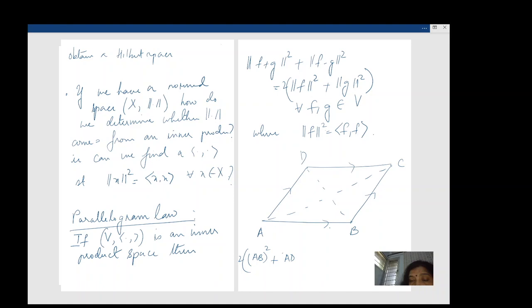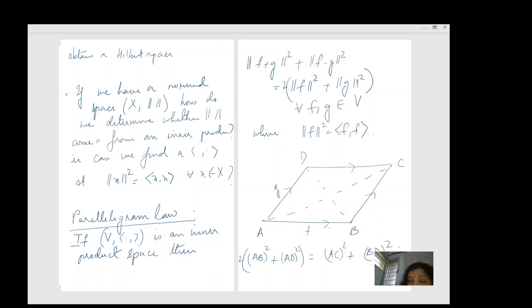If you want f to represent one side and g to represent the adjacent side, then f + g is one diagonal and f − g is the other, and this is exactly what the parallelogram law states — we are able to take this notion to a more abstract setting.